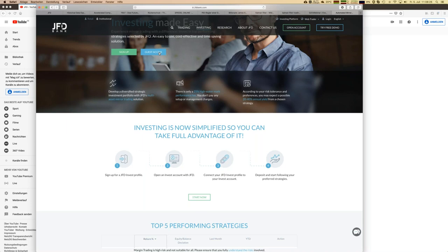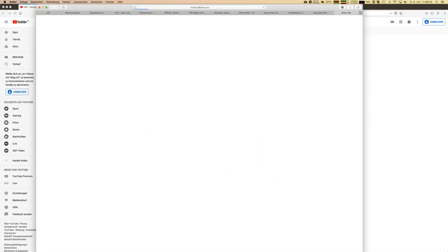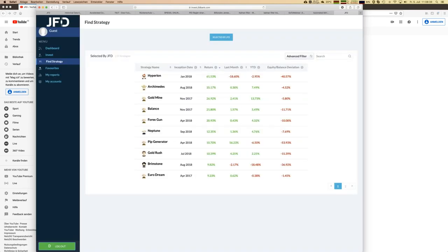You can always access the platform as a guest for demonstration. There are 15 strategies available right now. Key figures shown include inception date — when the strategy started on a live account — as well as overall return, last month, year-to-date, and equity-balance deviation.